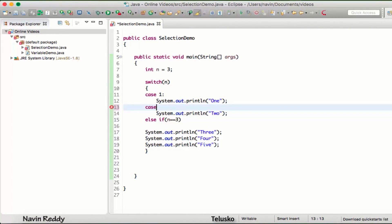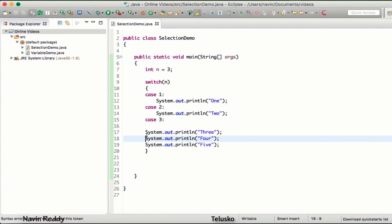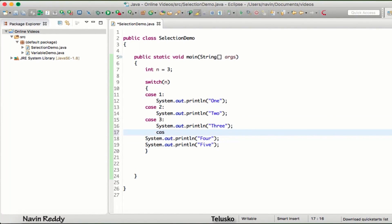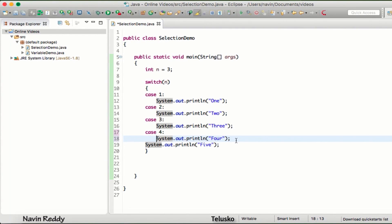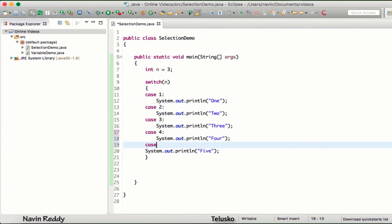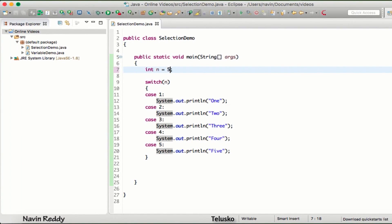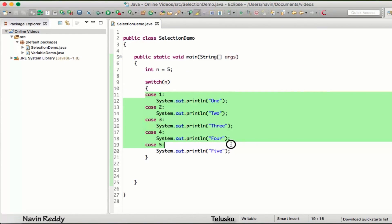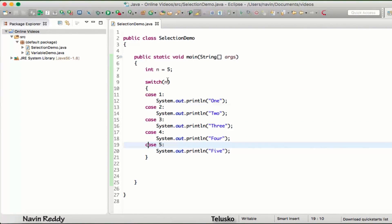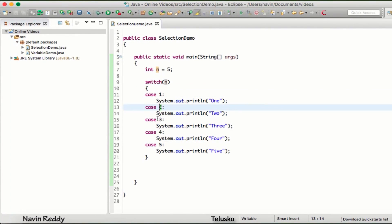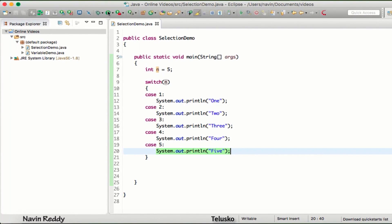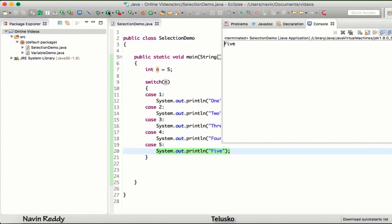For case three, the third statement gets executed; for case four, that part executes; for case five, that part executes — using a colon at the end of each case. If I pass five, it skips all other cases and jumps directly to five, because it checks: one doesn't match, two doesn't match, three doesn't match, four doesn't match, five matches. Running the code, we get five.